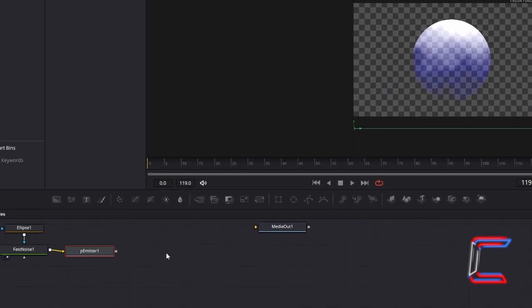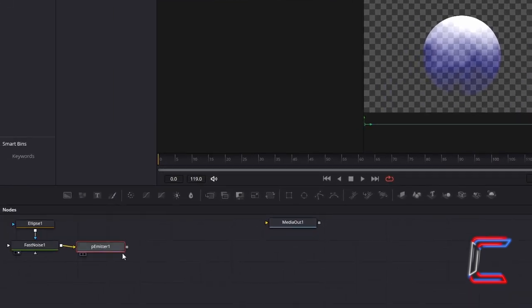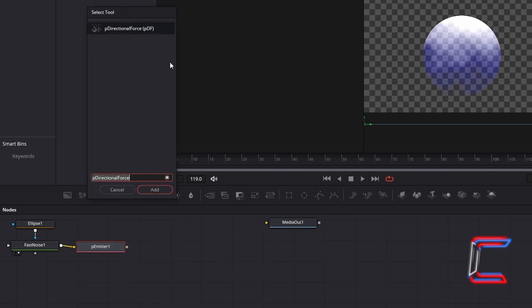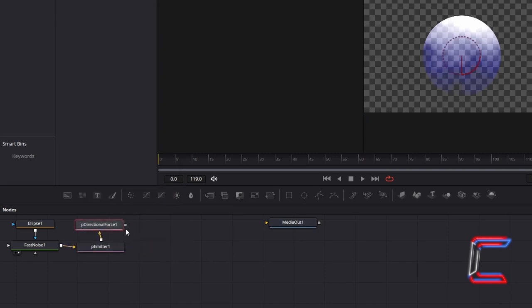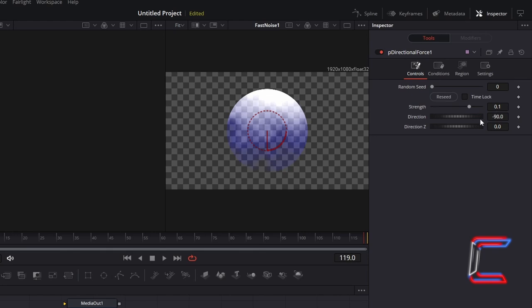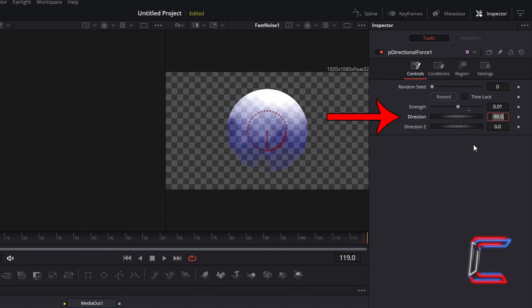Return to your nodes panel. Ensure that P-Emitter 1 is still selected. Hold Shift and Press Space. And go to Add P-Directional Force. With this new node selected, go to Inspector and underneath Controls, to apply a gentle push to your bubbles from below so that they rise at a relaxed speed, change Strength to 0.01. To have the bubbles float slightly towards the top left corner, I will change Direction to 103.